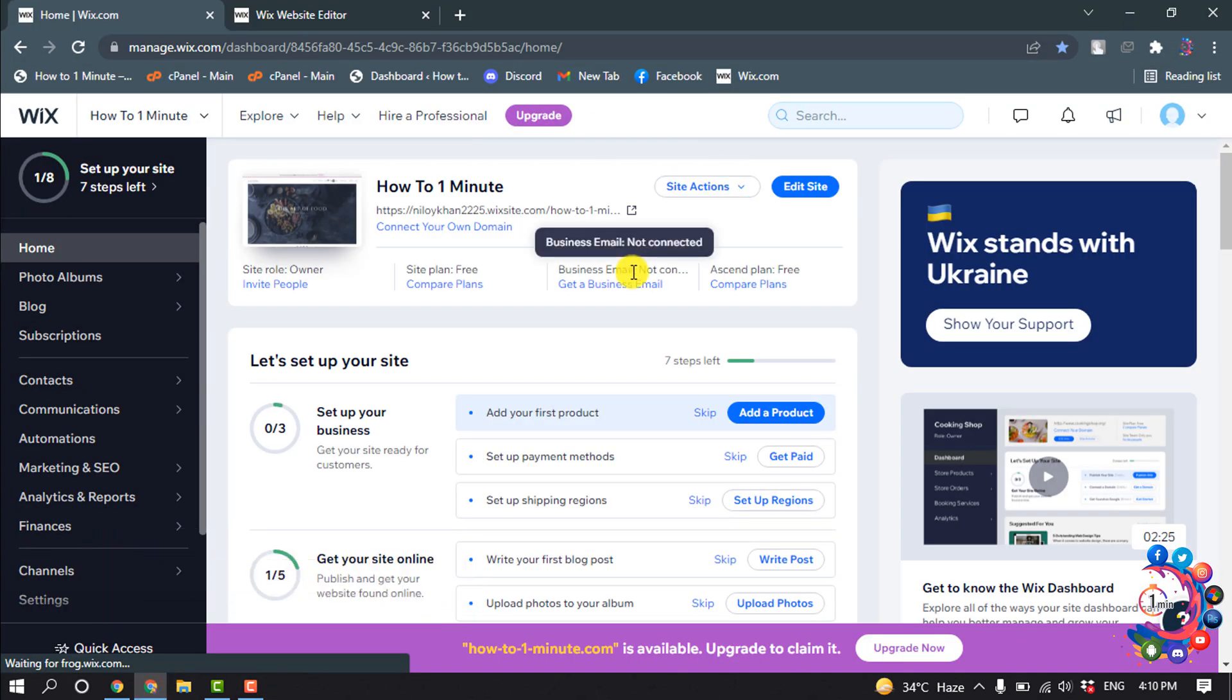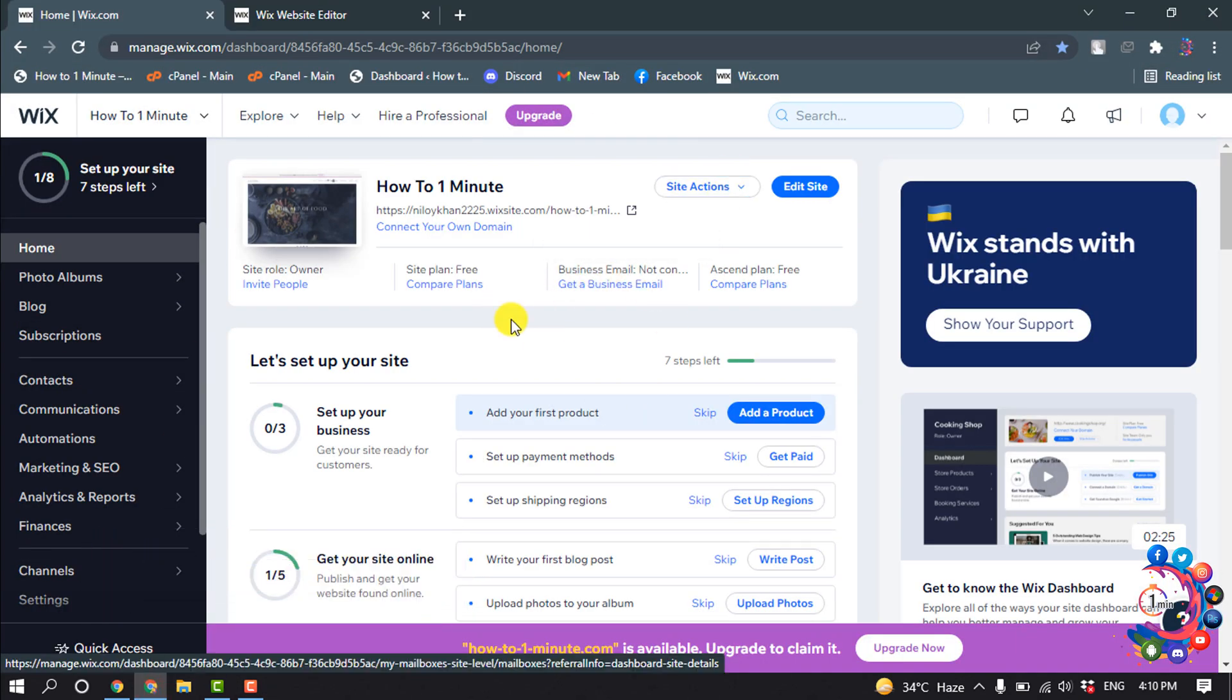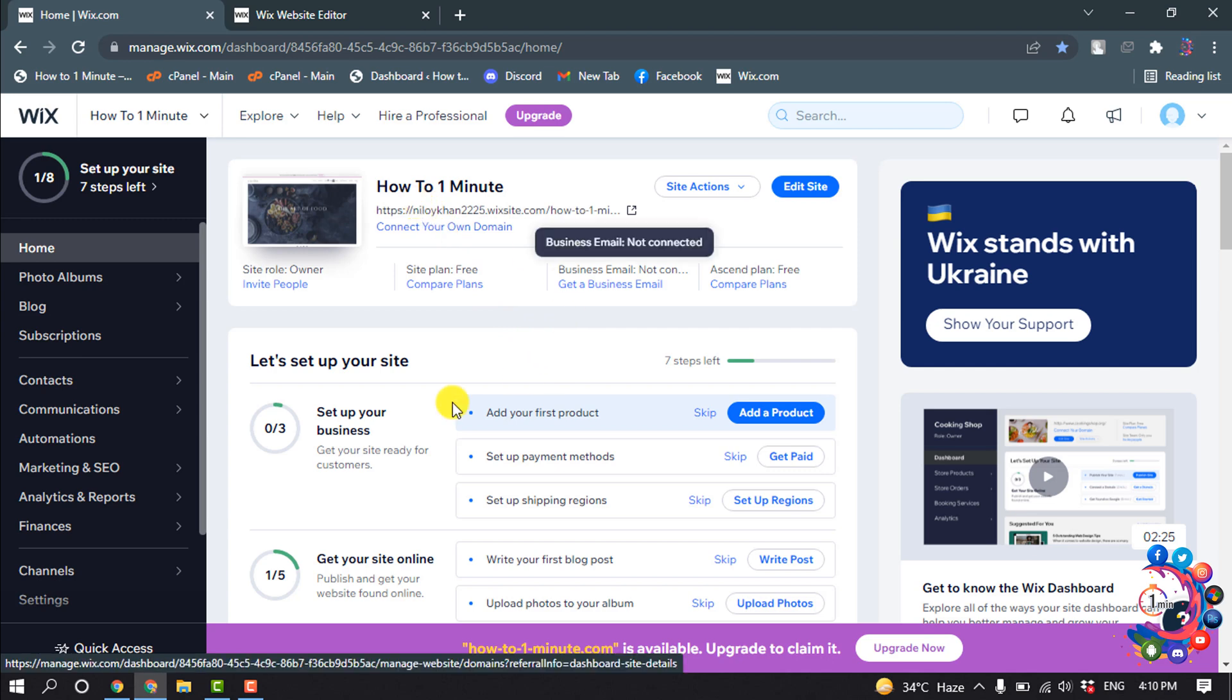So first of all, open your Wix dashboard and I'm going to add a dropdown menu to this website. So I'm clicking on edit site.